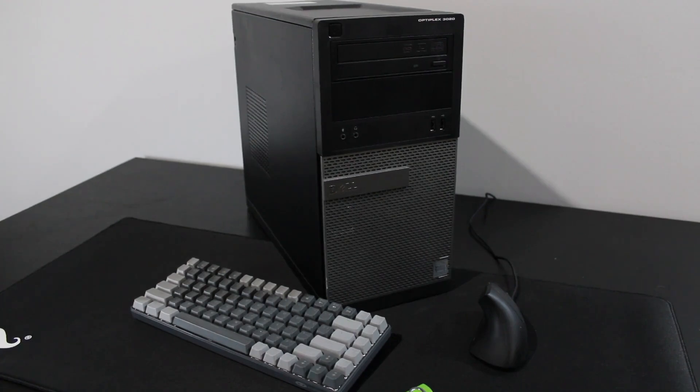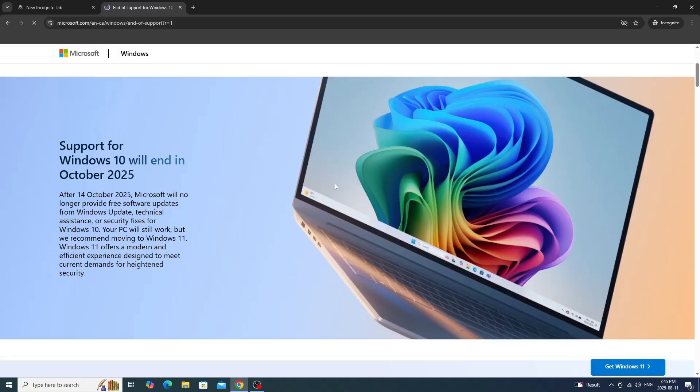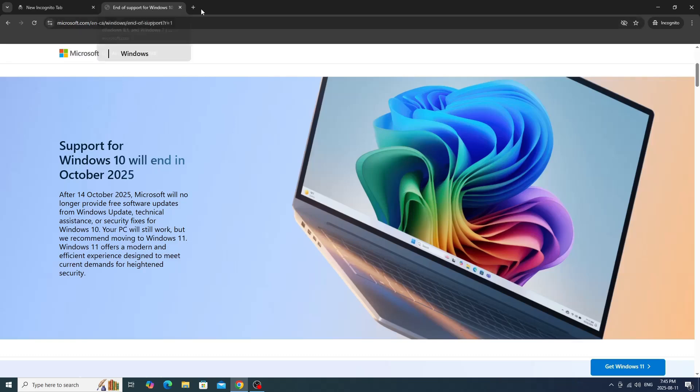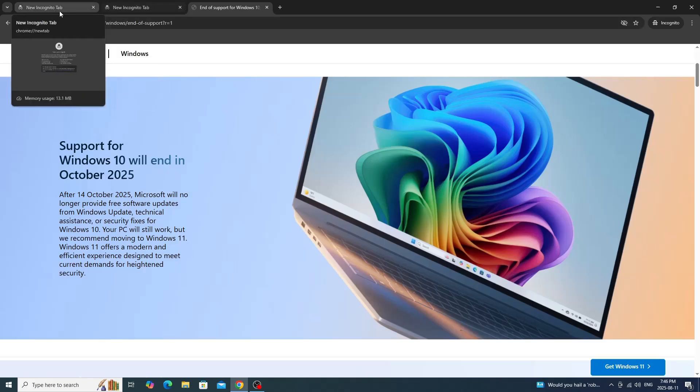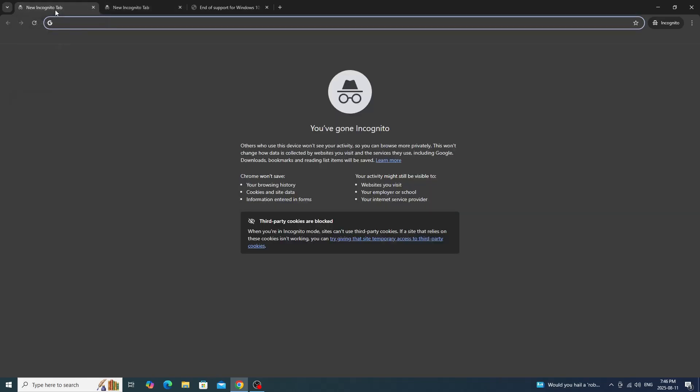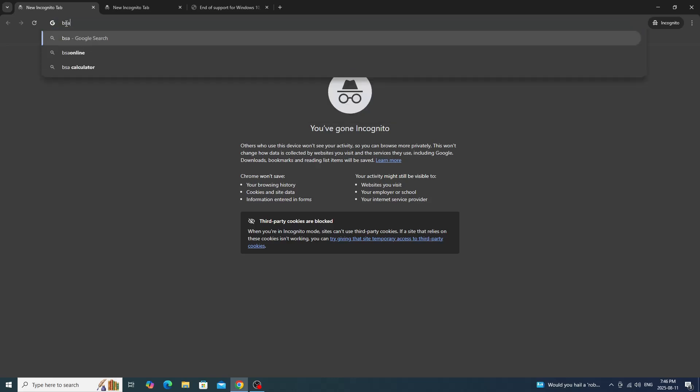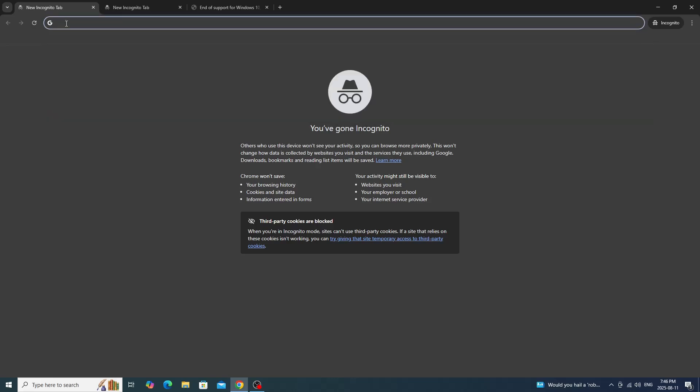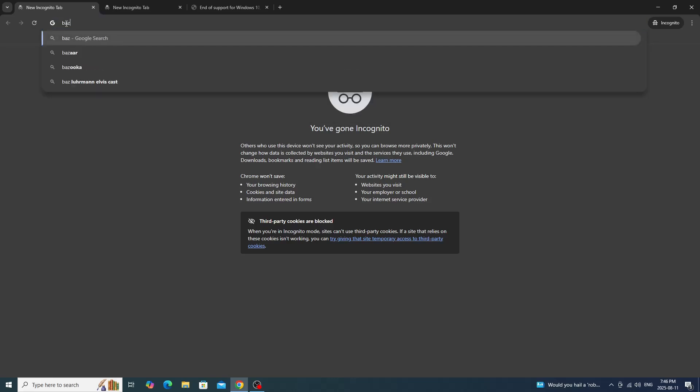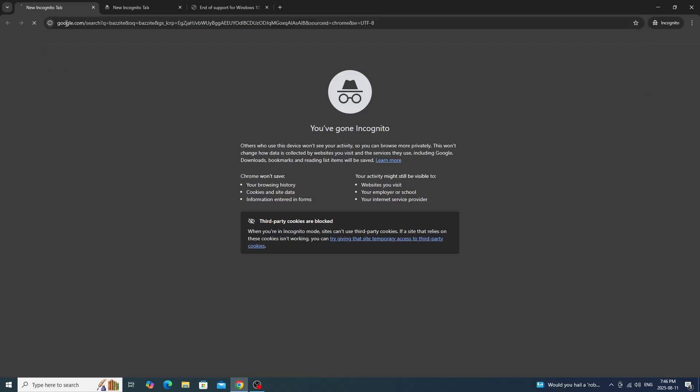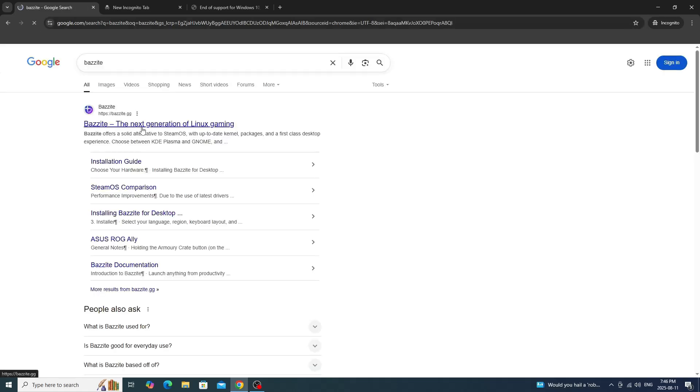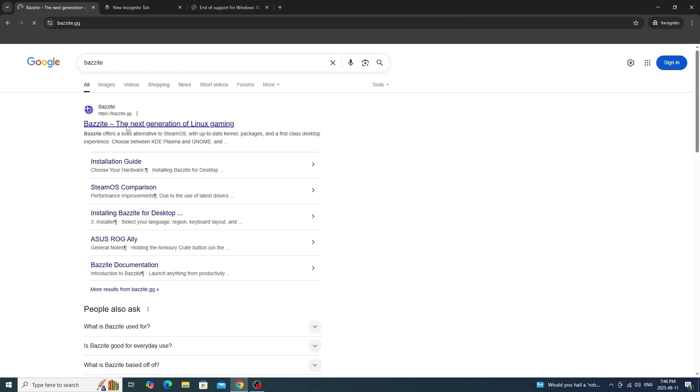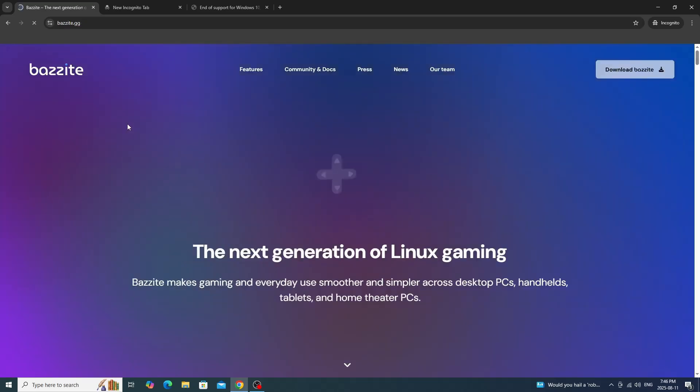The easy operating system is Bazzite. Windows 10 will end in October 2025. We're going to need two websites: the first one is Bazzite, and the second one is Rufus. We're going to search up Bazzite. When you find the site, click on it.